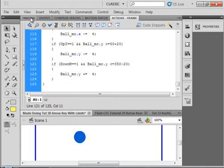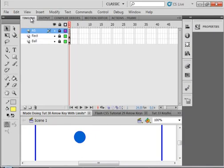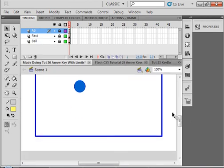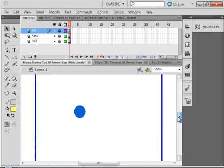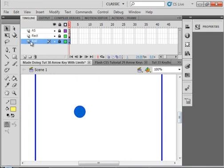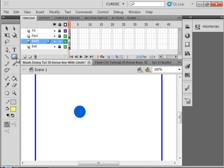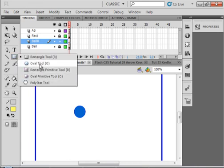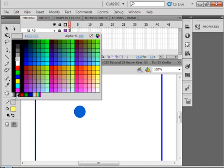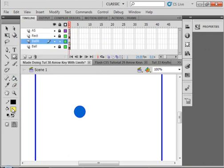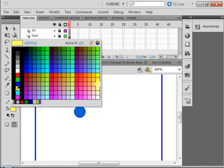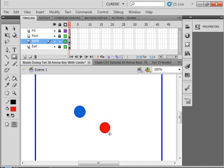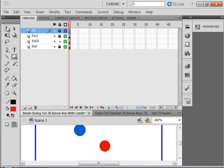Let's go back to the main timeline. Select that first ball layer, the blue one. Insert a layer. Call it B-A-L-L-R as in ball red. Pick up my oval tool. Make a stroke of black and a fill of red. And hold the shift down. Make a ball. Pick up your selection tool. Highlight it.